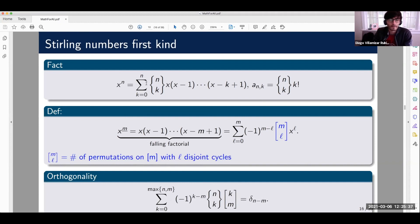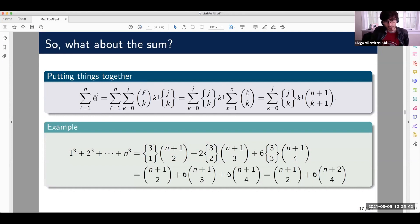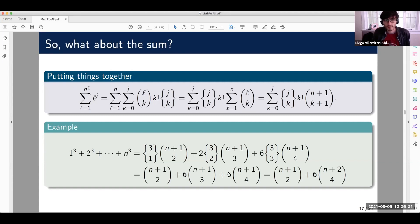Now going back to the sum: we express l to the power of j using Stirling numbers and binomial coefficients, then exchange the order of summation. Applying trick two — summing over the upper component of the binomial — gives n+1 choose k+1. So you go from a nice sum to a more complicated one, but j is fixed and small (say three, four, or five), while n can be as large as you want. For j equals three, here is the result.